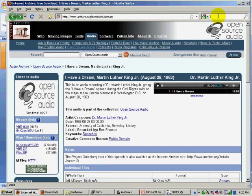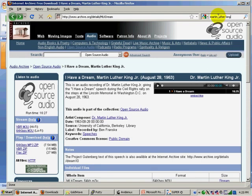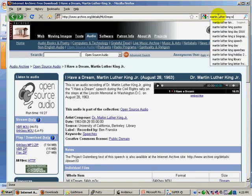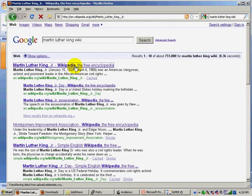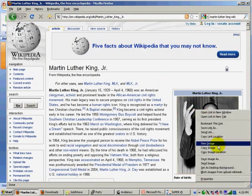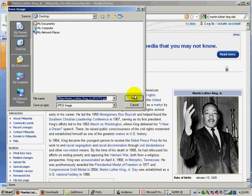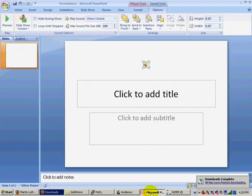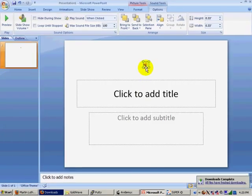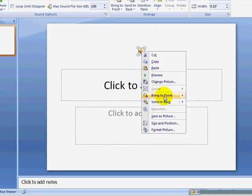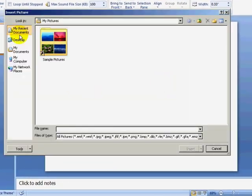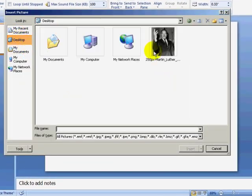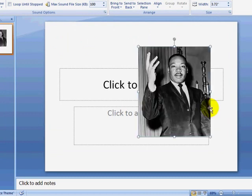I think I want to change this icon to a picture of Martin Luther King, so I will open Firefox, find his image on Wikipedia, and save the image to my computer. Then I can right-click on the sound icon, select Change Picture, and select the file I previously saved. When I click on my sound in Slideshow View, I can hear my sound file.